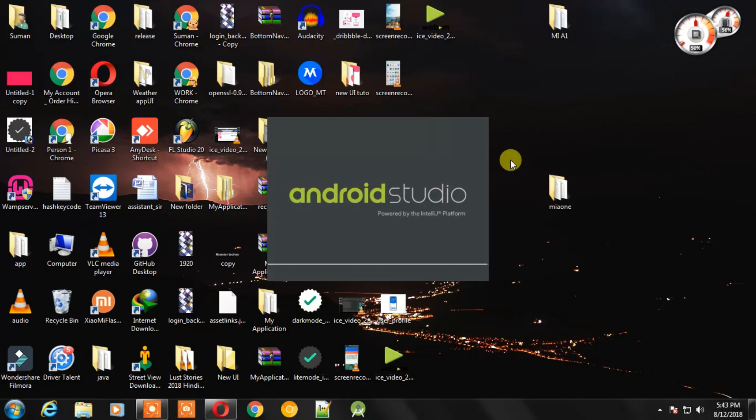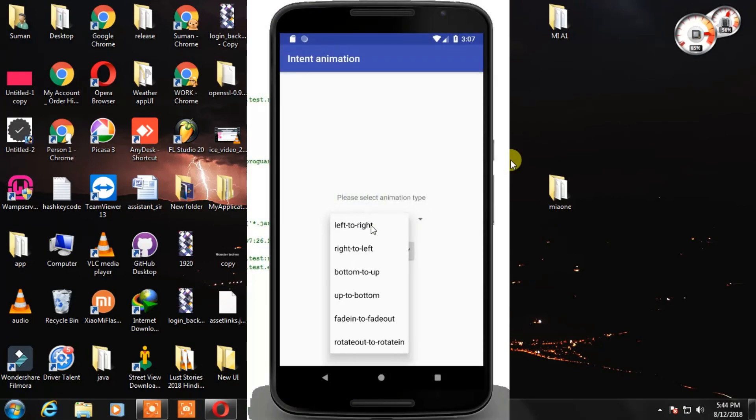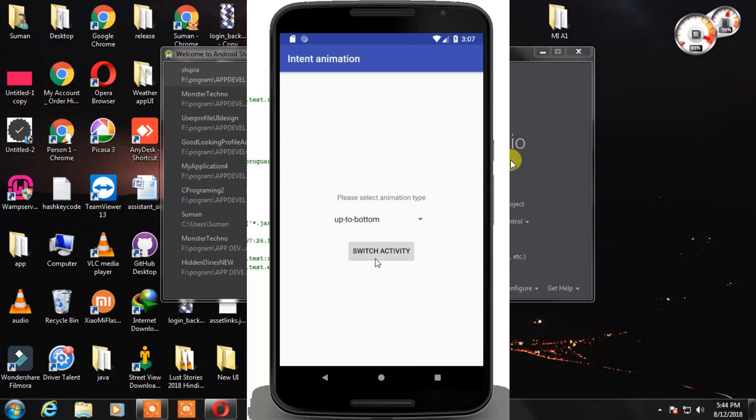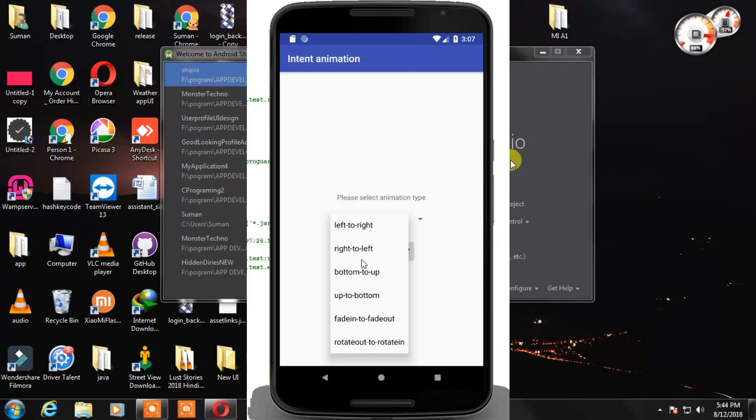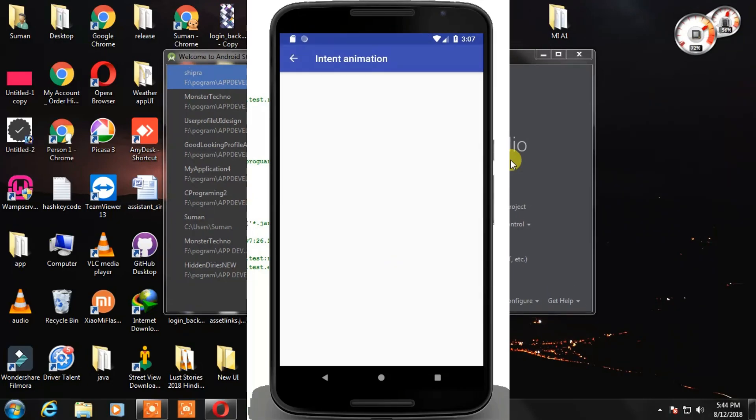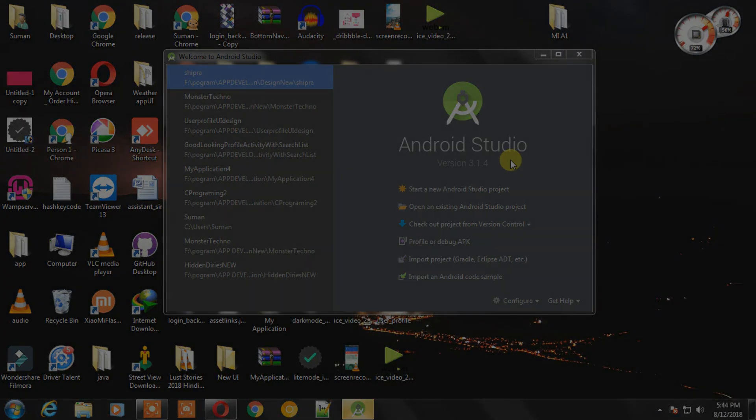But when we need to do that, we need to write so many codes. Like if you want to open an activity from bottom to up or left to right, then how will you do that? Don't worry, I finally found a way to do that with simple line of code. So guys, let's start this video.